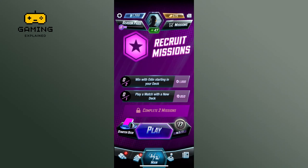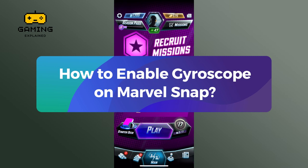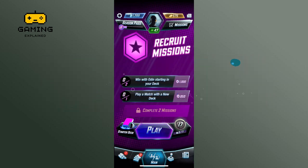Hey everyone, welcome to Gaming Explained. In today's video, I'm going to show you how to enable gyroscope on Marvel Snap. So let's get started.